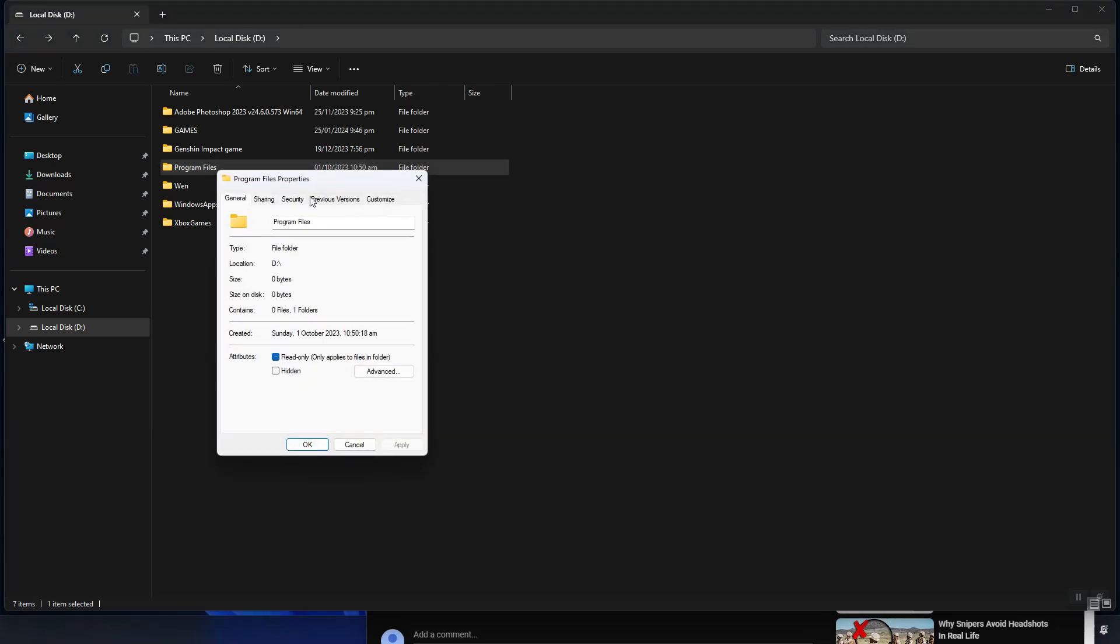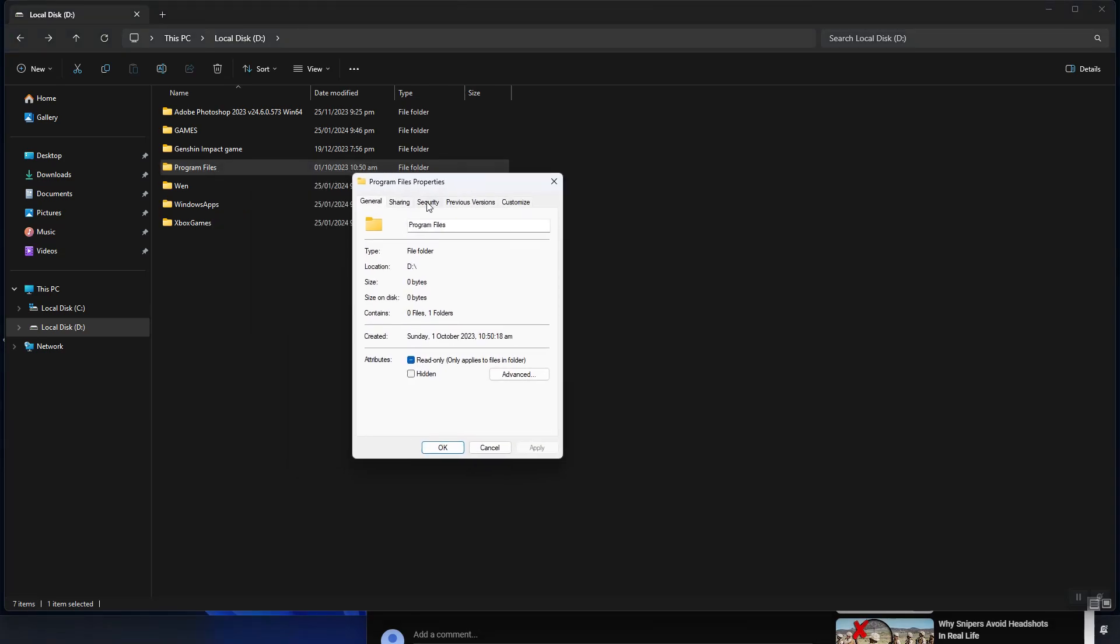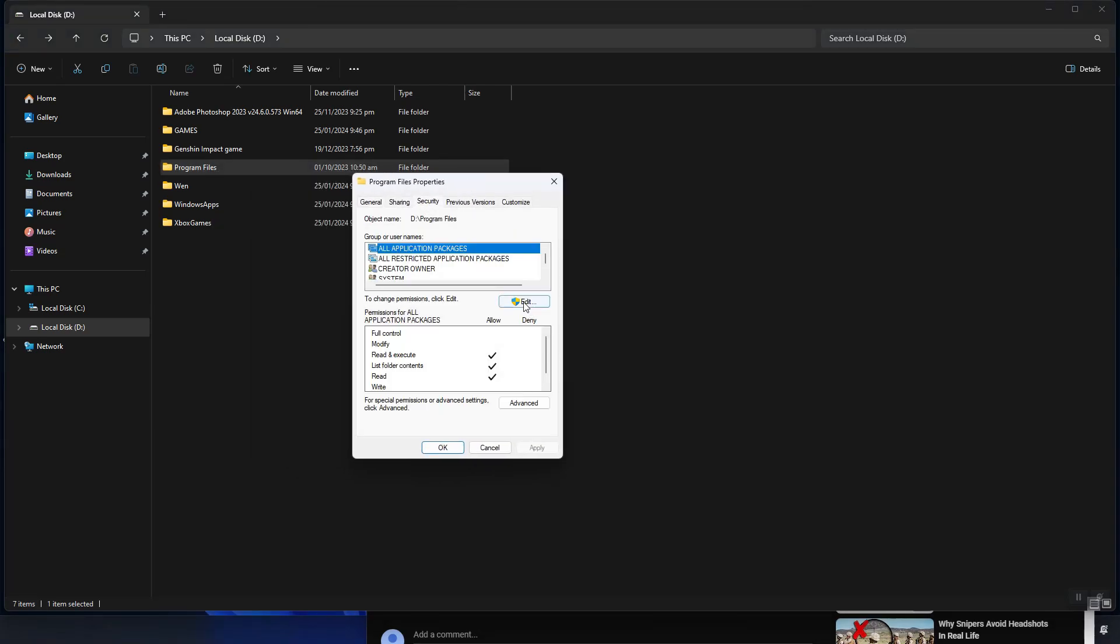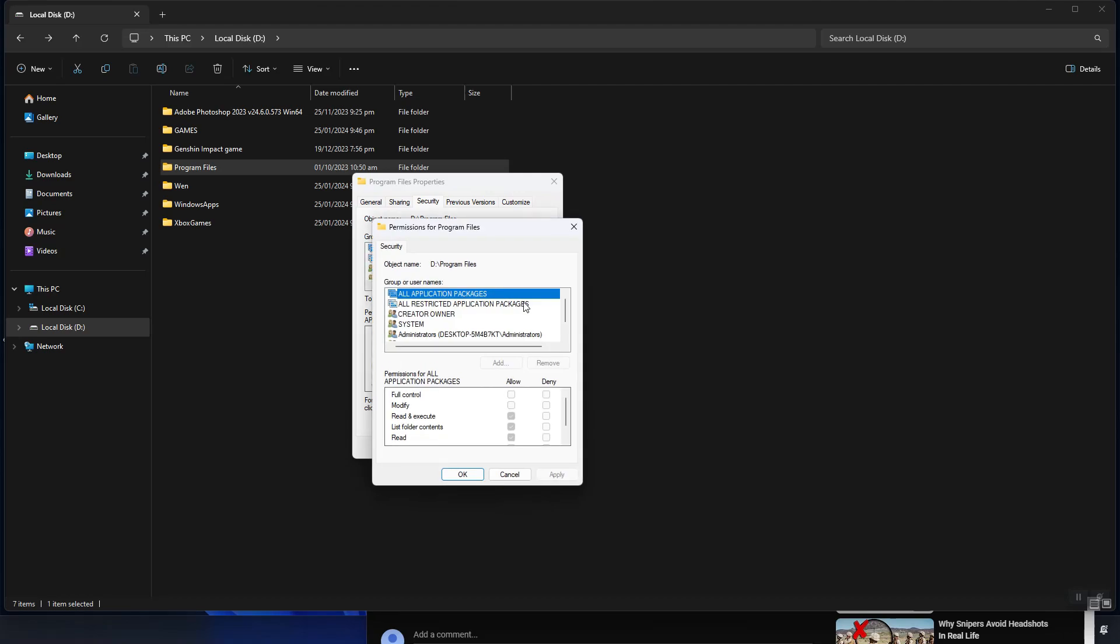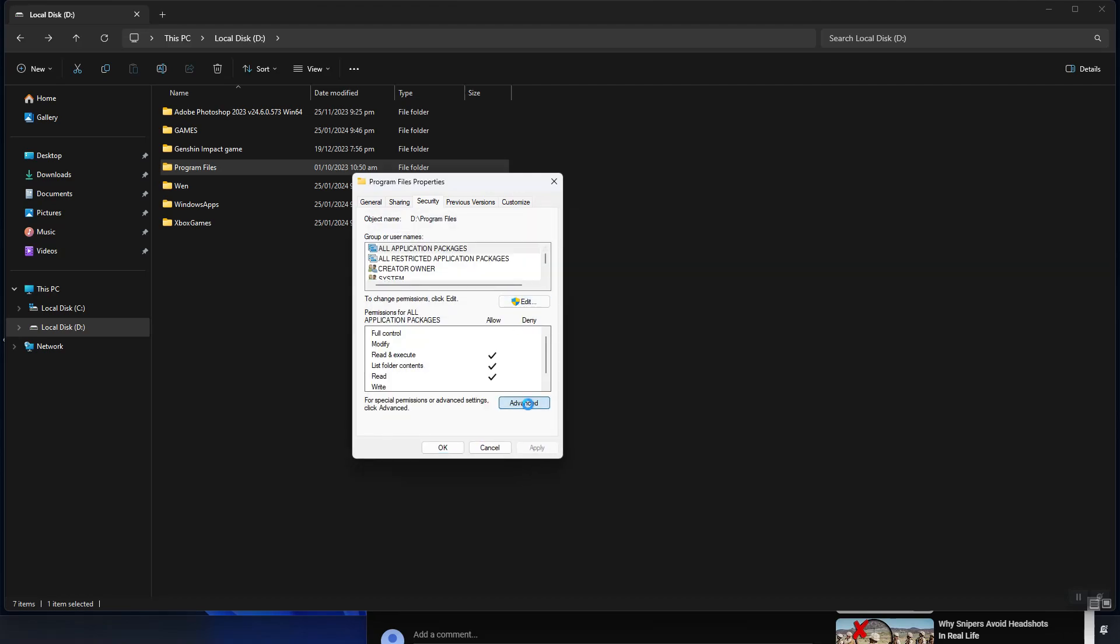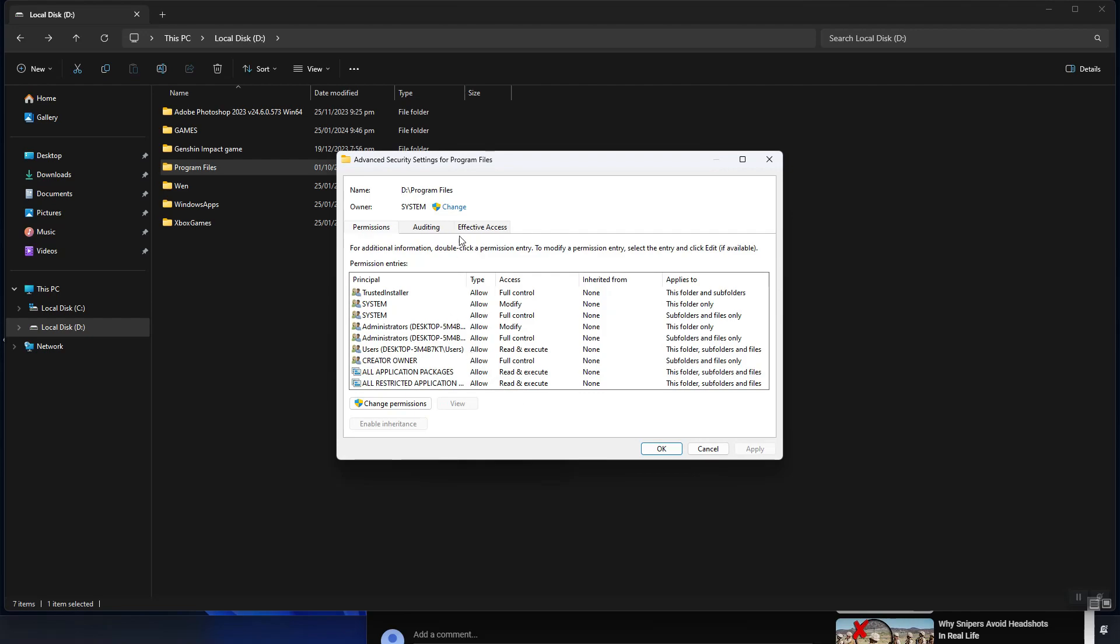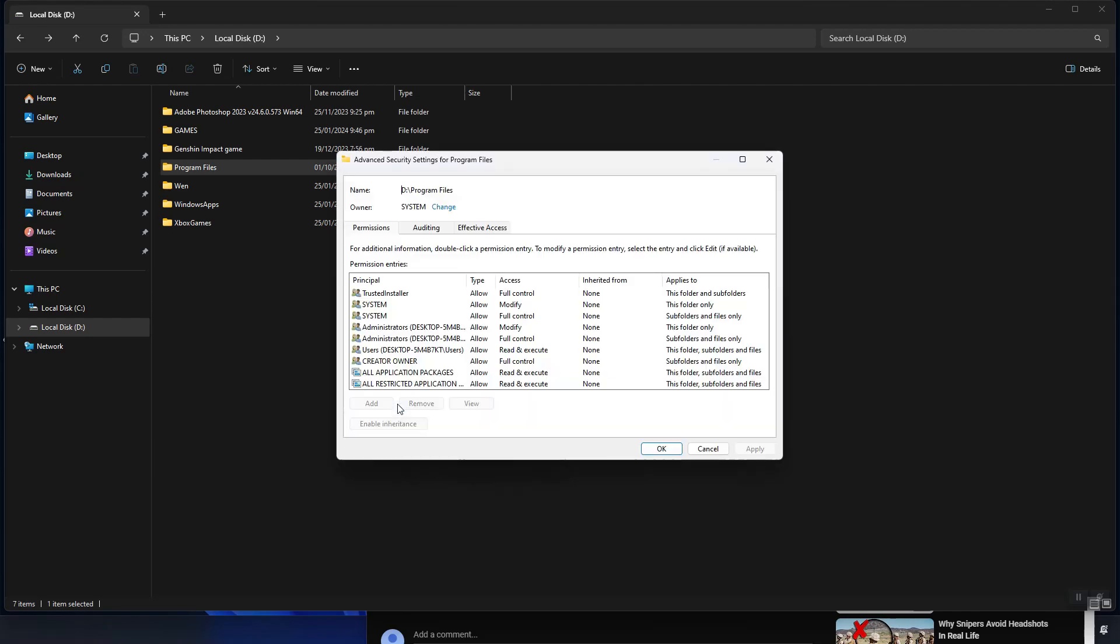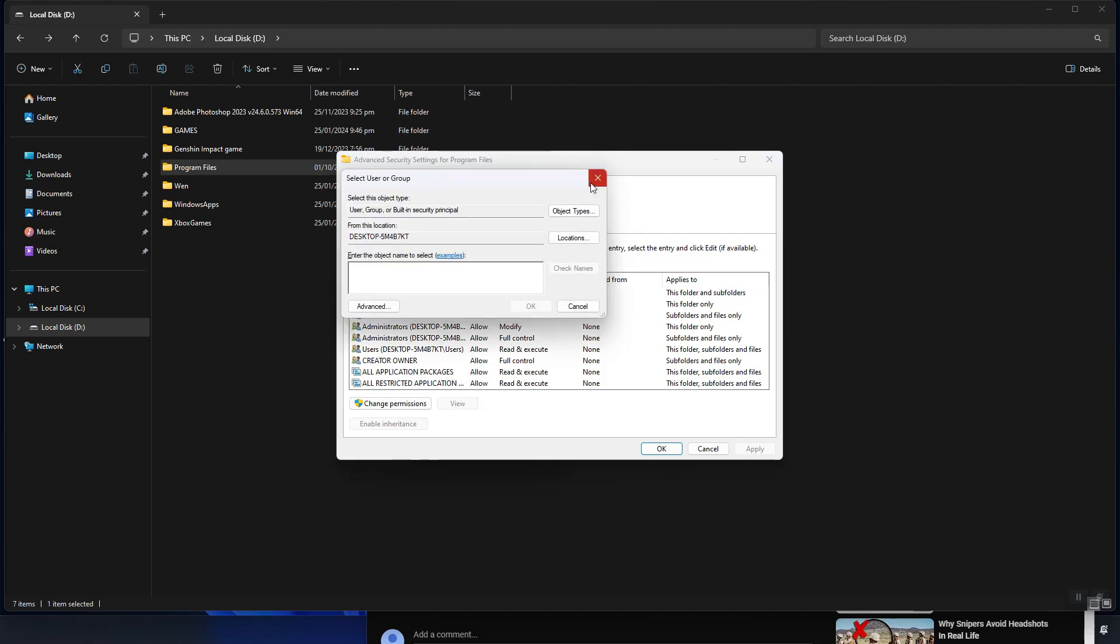To fix this, we go to properties and then security and click on edit. As you can see, the checkboxes are disabled. We can't resolve this issue in this section. We need to go to the advanced settings. Click on the change permission button. Here, switch the owner to everyone and apply the changes.